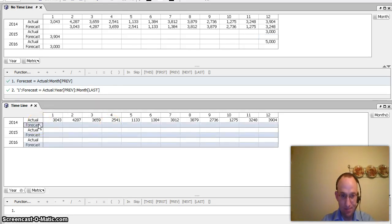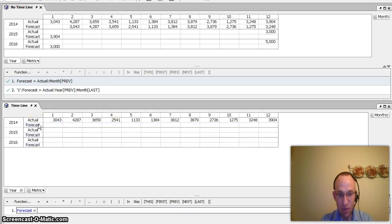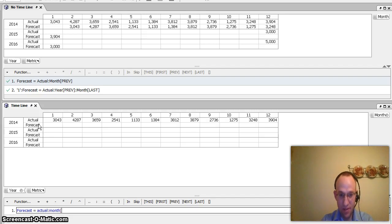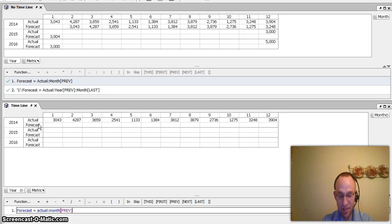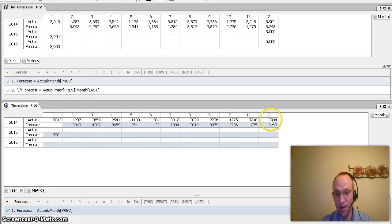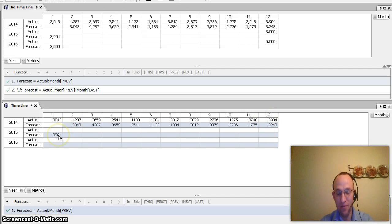And that's demonstrated by going to forecast, and equals actual month previous. And as I do that, you can see it worked awesomely in the fact that it goes 3904 for period 12, brings it down here.